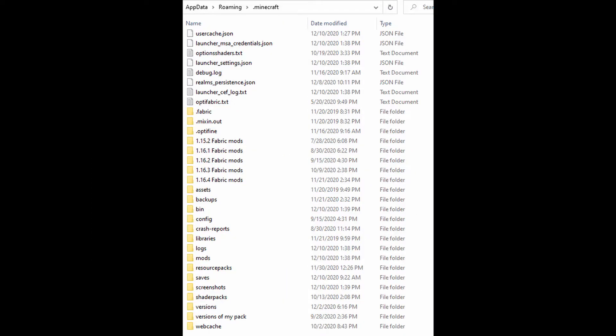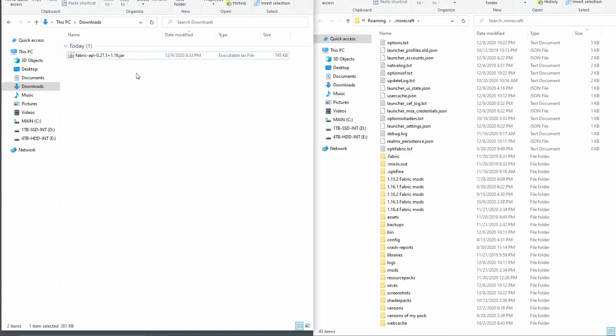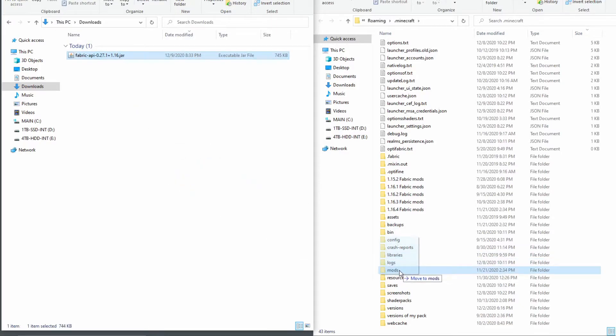In order to use the mod, open your .minecraft folder and look for the mods folder. Fabric creates that the first time it is launched. If you don't have a mods folder, you can just make a new folder called mods. Make sure that it's all lowercase though. To install the mod, just simply drag and drop the file you downloaded into the mods folder.